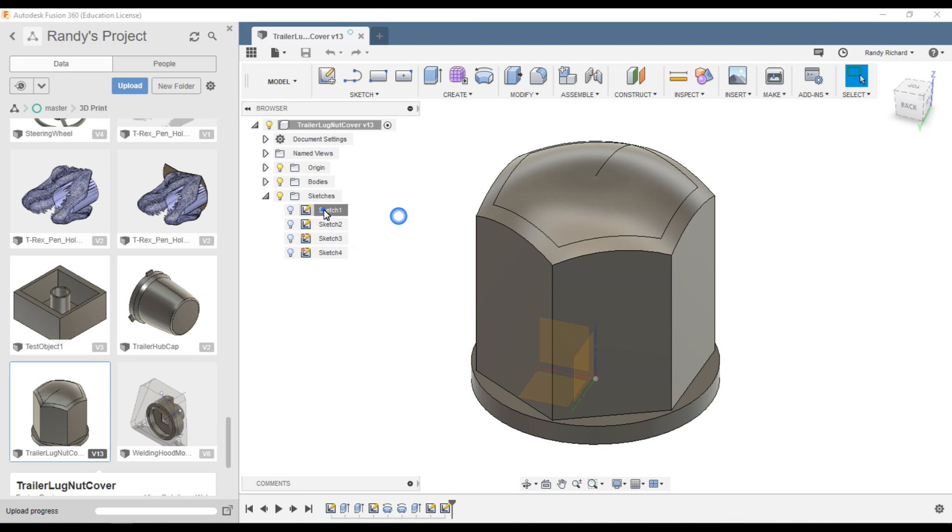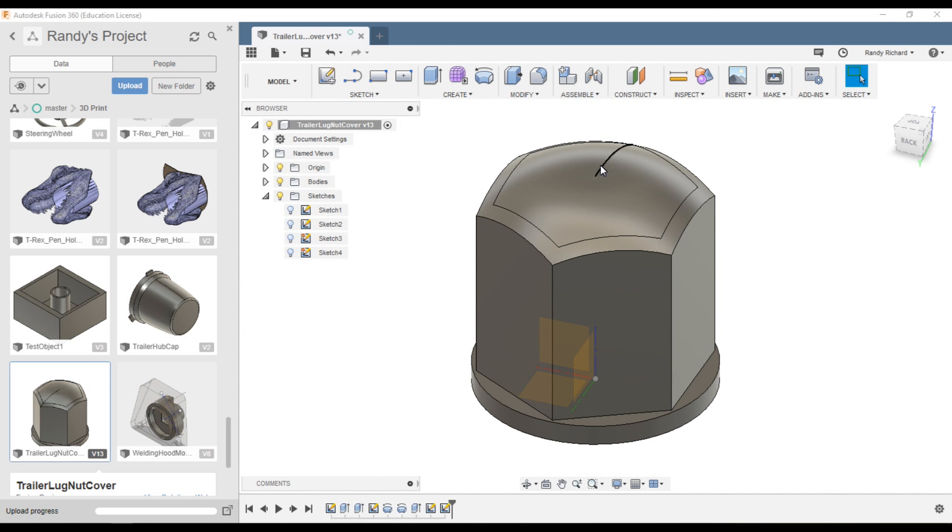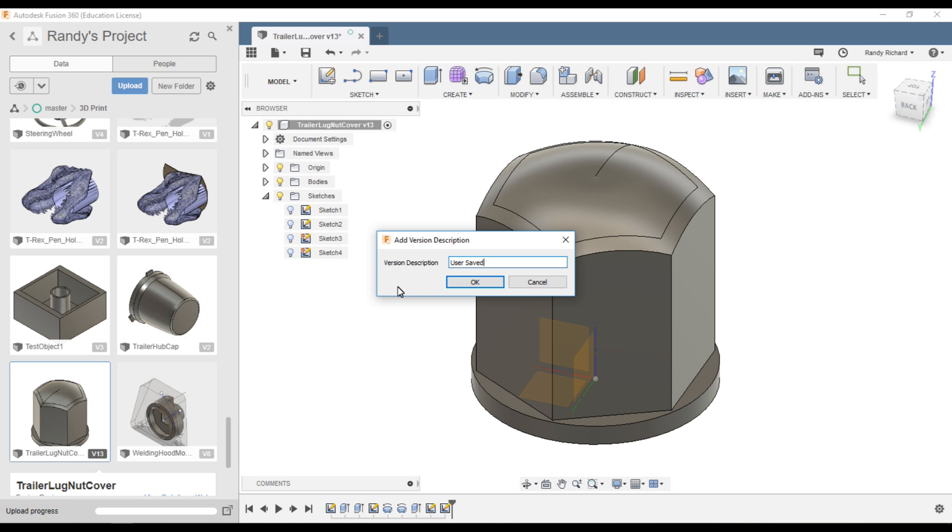This tip is about saving objects, components, or parts—whatever you want to call them. Let me open up a sketch to create a change in my drawing.